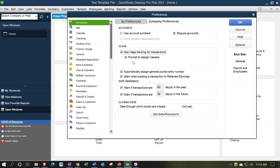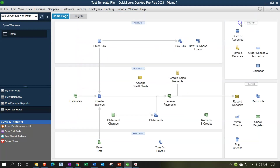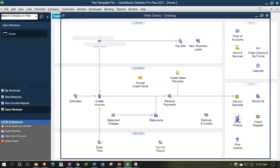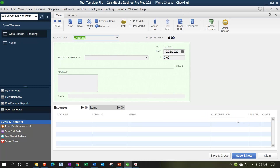This does add some time to the data input process because you have another field you're going to have to apply every time you enter a transaction. Let's click OK and apply that, then go ahead and look at our check. Now we have the class tracking field down here.